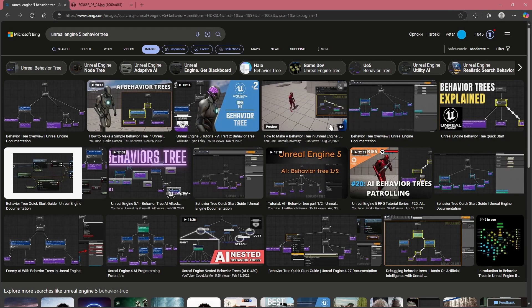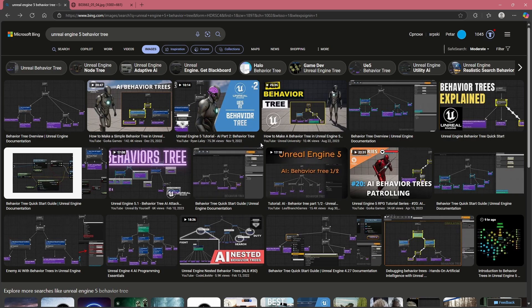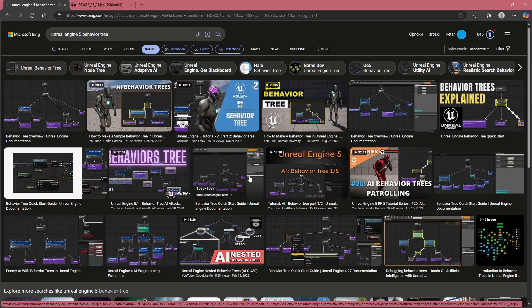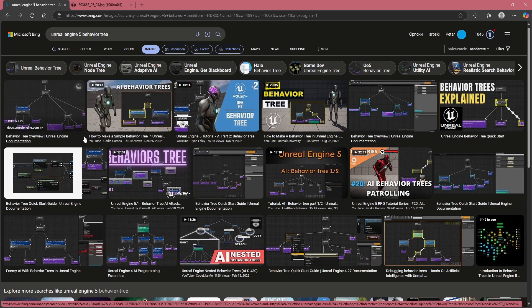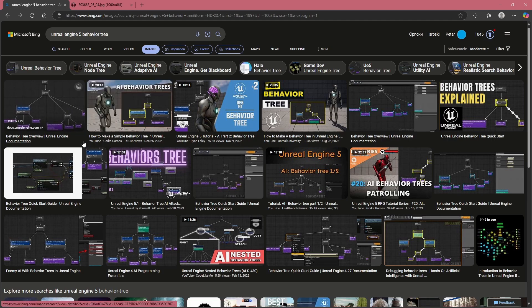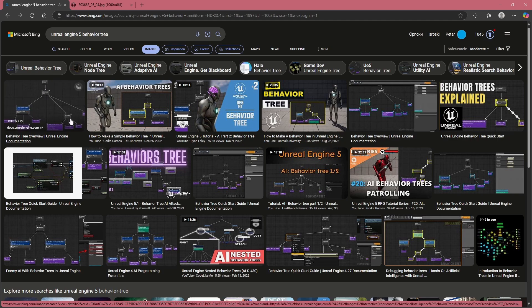Behavior trees don't scale well. They're kind of nice if you just want to do the absolute simplest things — like a tower defense character that just has a reference to a tower, goes to it, and attacks it. But even then I would probably use a state system in blueprints. I honestly don't know where the place of behavior trees is if you're competent with blueprints.